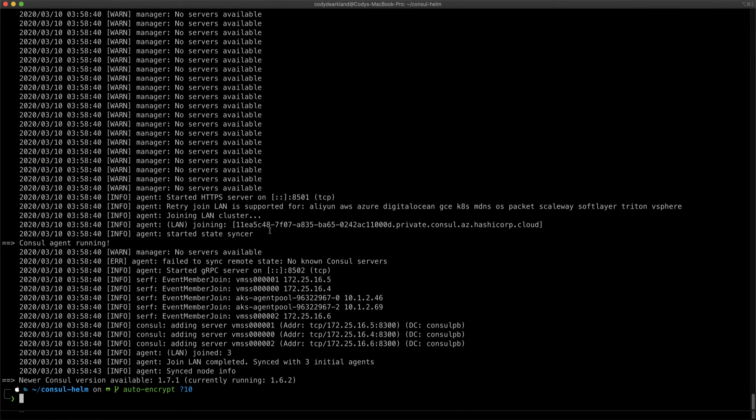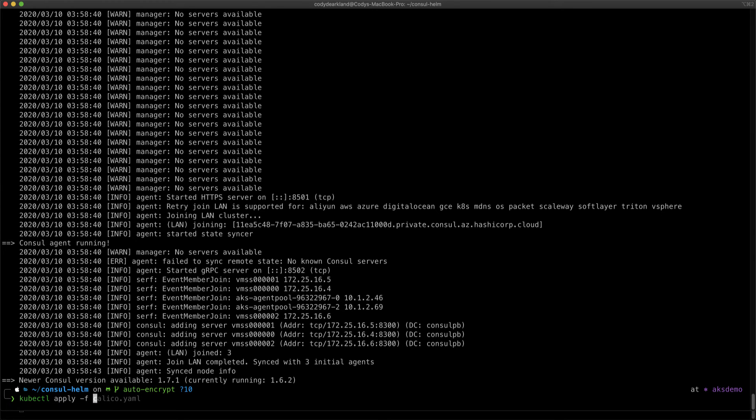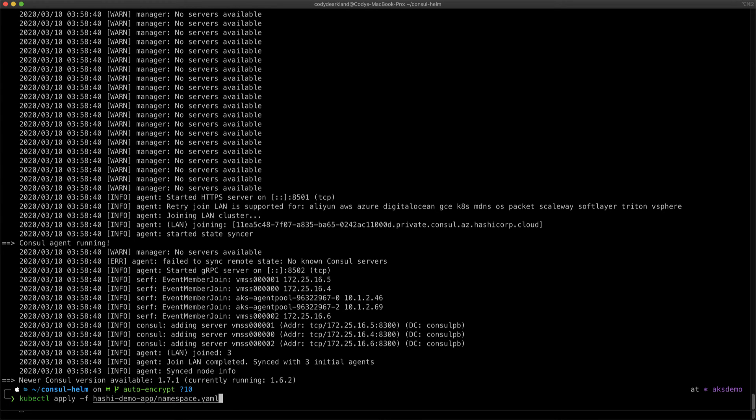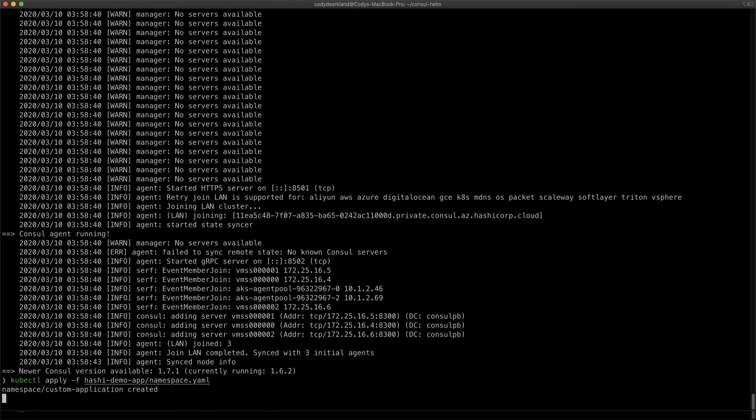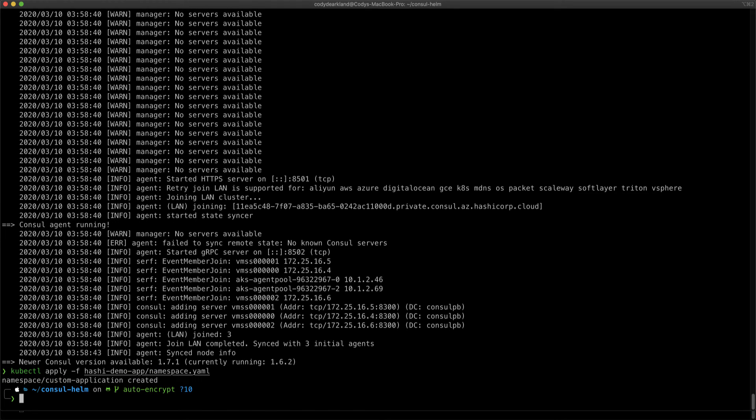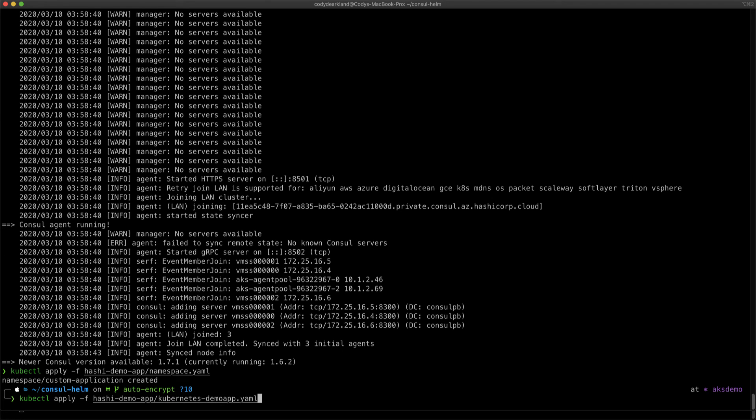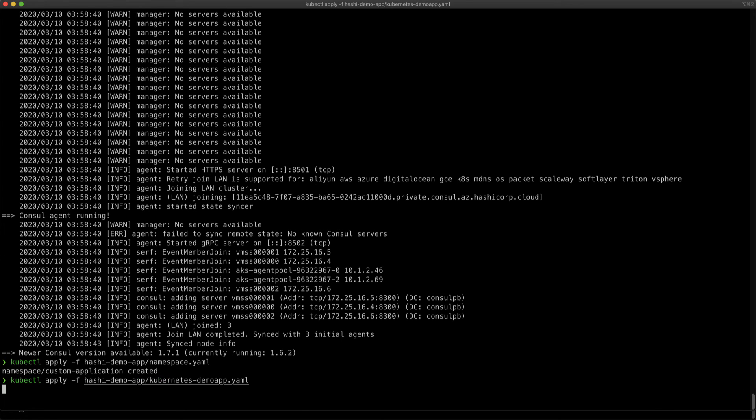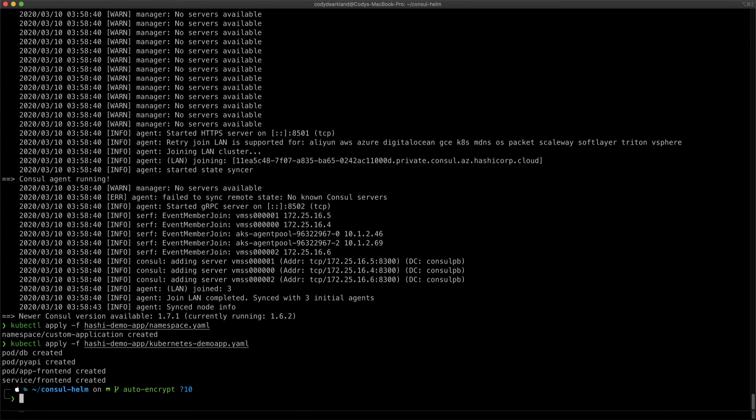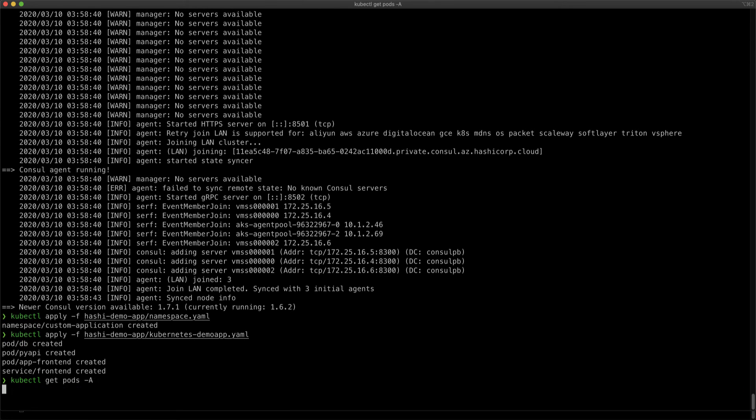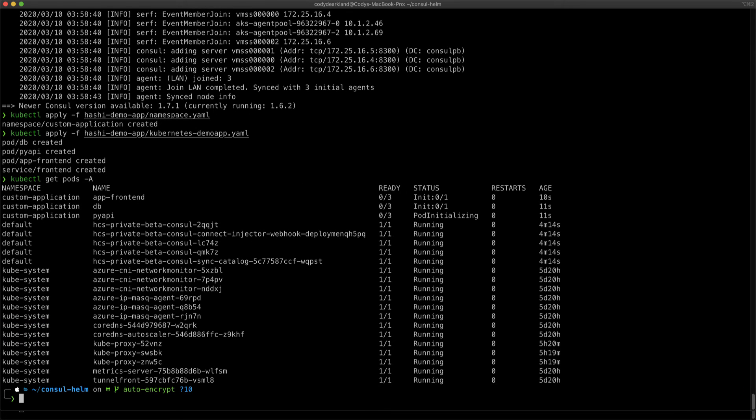I have a simple demo application that I use for the service mesh use cases that shows secure connections between a number of pods. So let's do a kubectl apply -f hashi demo app. We'll do our namespace first, and then we'll do our actual demo application. We'll do a kubectl get pods to see if everything is up. They're currently initializing.